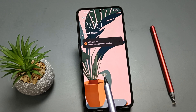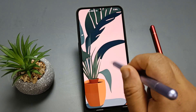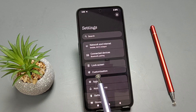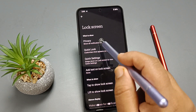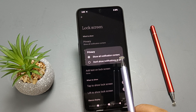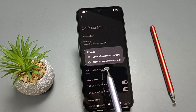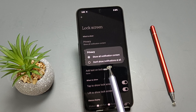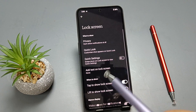Let me show you how to show or hide the notifications on the lock screen. Simply open Settings, tap on the option Lock Screen, then tap on Privacy. You can see two options: 'Show all notification content' and 'Don't show notification at all.' If you want to hide the notifications from the lock screen, select 'Don't show notification at all.'